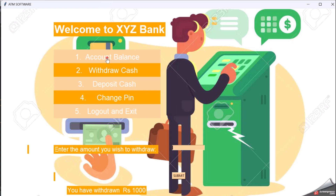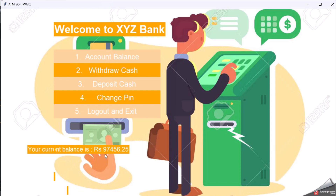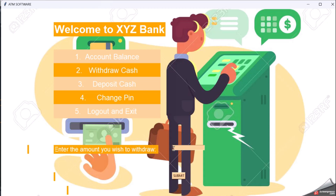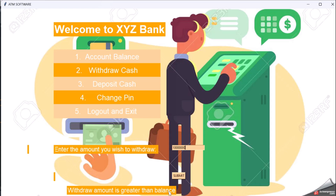Now let me go to my account balance. My balance is 97,456.25 — it was earlier 98,456.25, and since I withdrew 1000 rupees, it is now showing 97,456.25. Now let me enter a withdraw amount greater than the balance and submit. It shows 'Withdraw amount is greater than balance' — an error message is displayed.